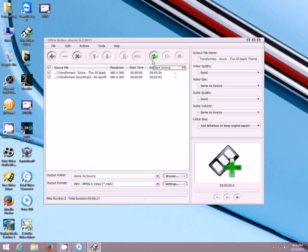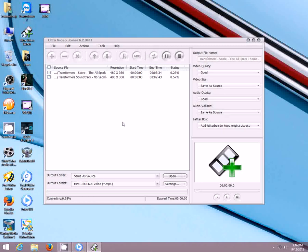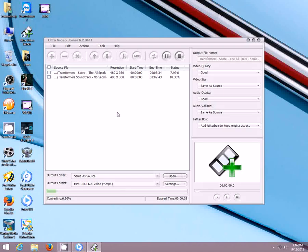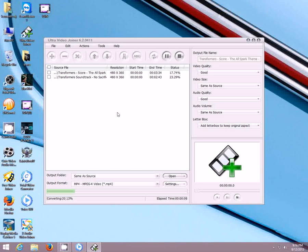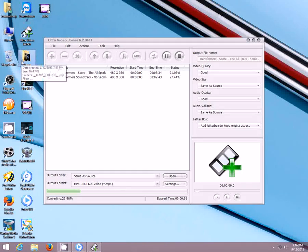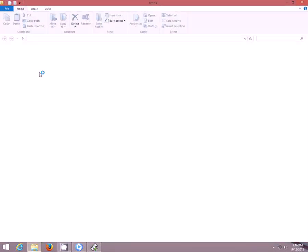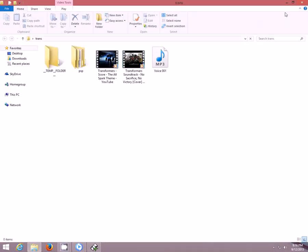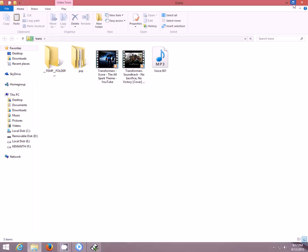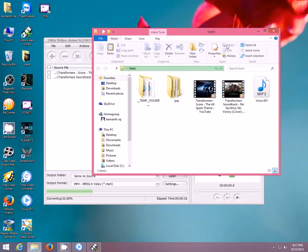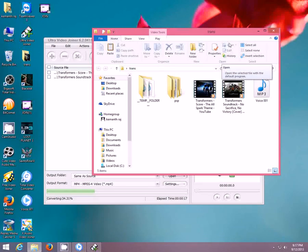Once you have done the arranging and chosen a quality, then you can hit the convert button to start joining. It will take very less time, unlike other converters. It's converting I suppose.